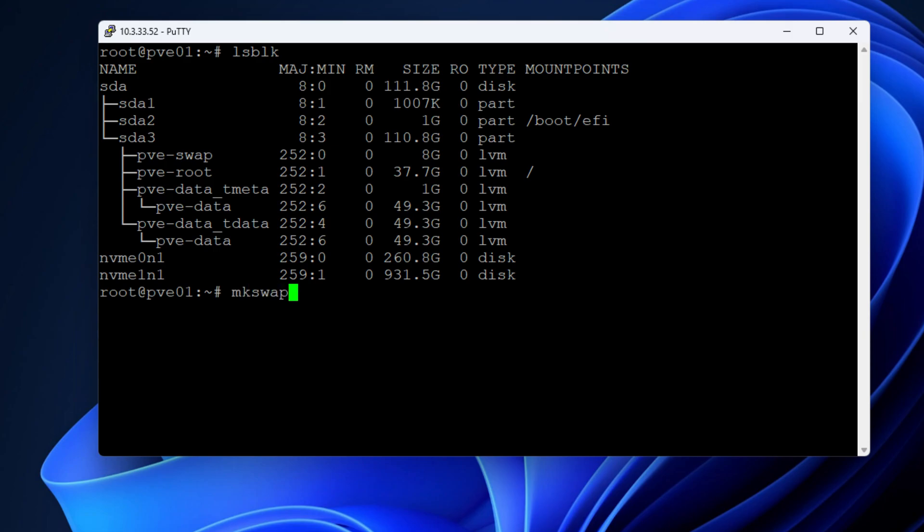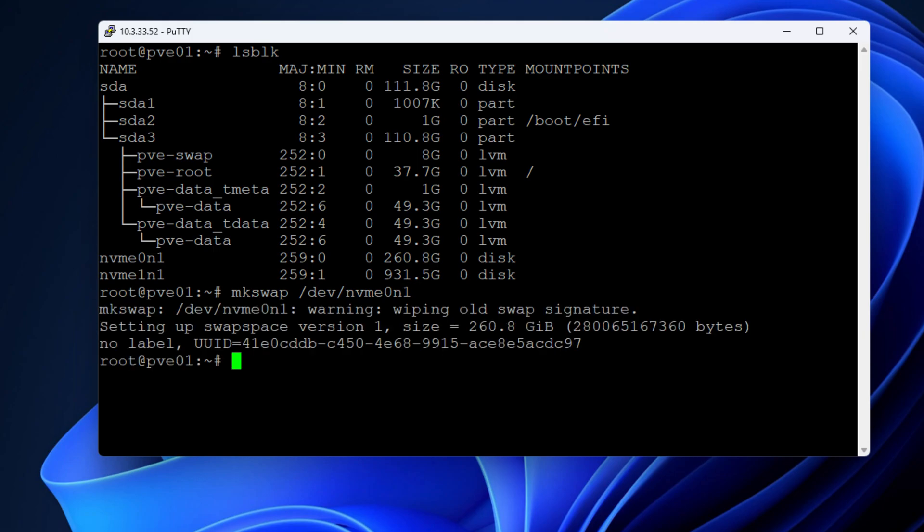Now what we're going to do is use the mkswap command and designate this entire drive as swap storage. The drive has been designated as swap storage in the configuration using the mkswap command. Now what we're going to do is turn on the swap functionality for this designated Intel Optane hard drive.